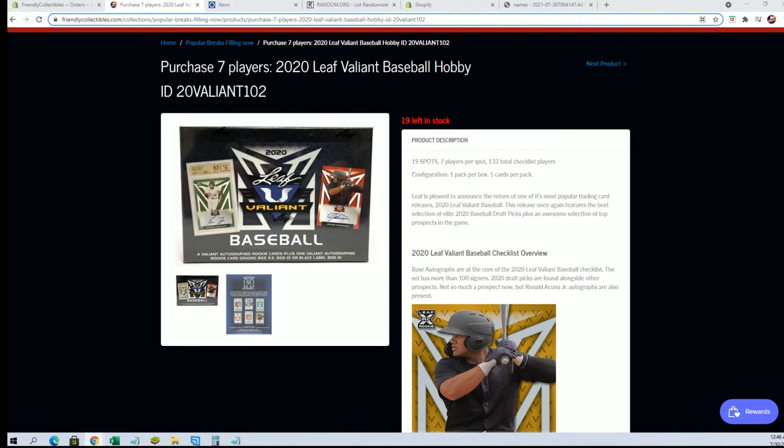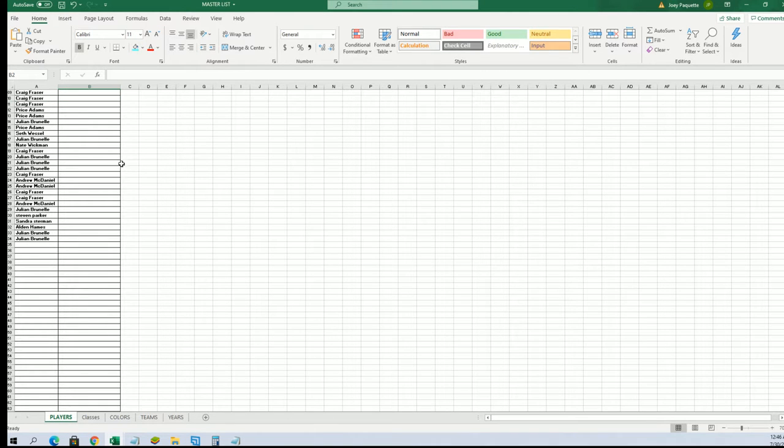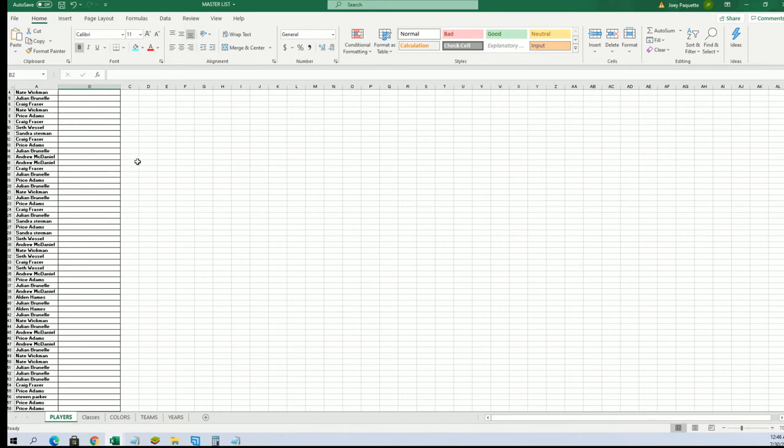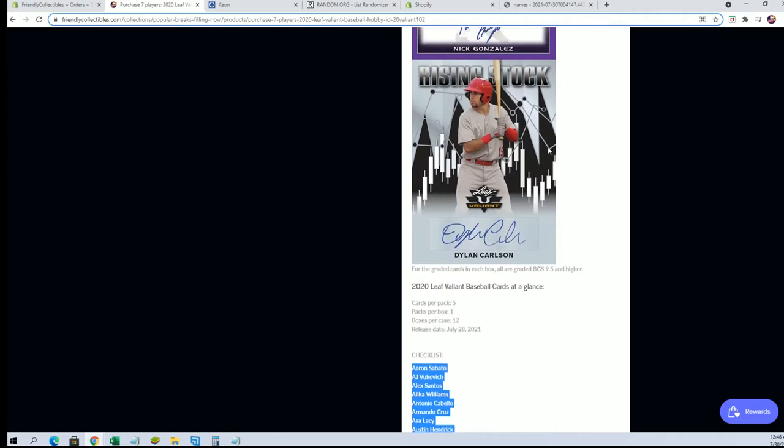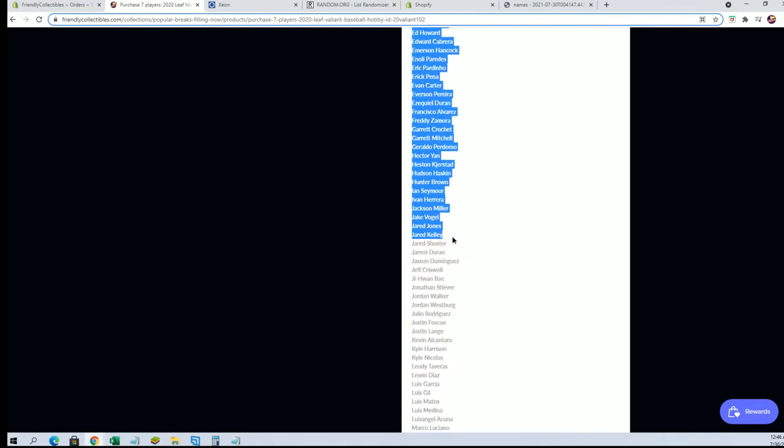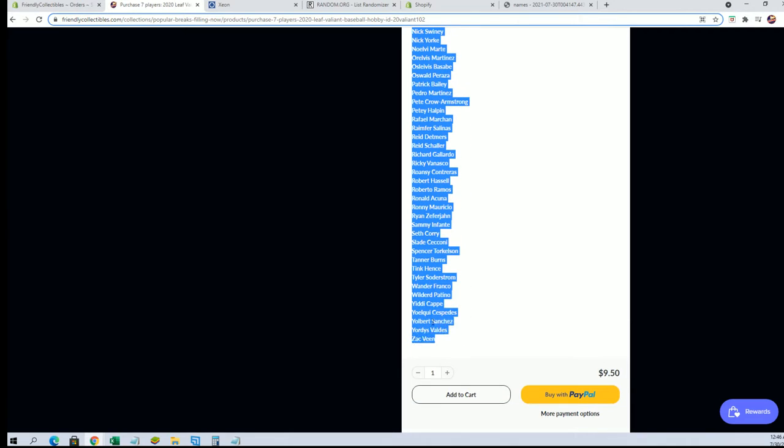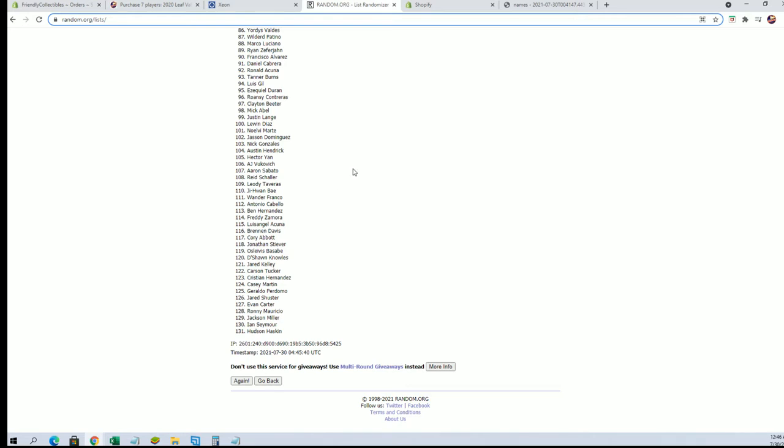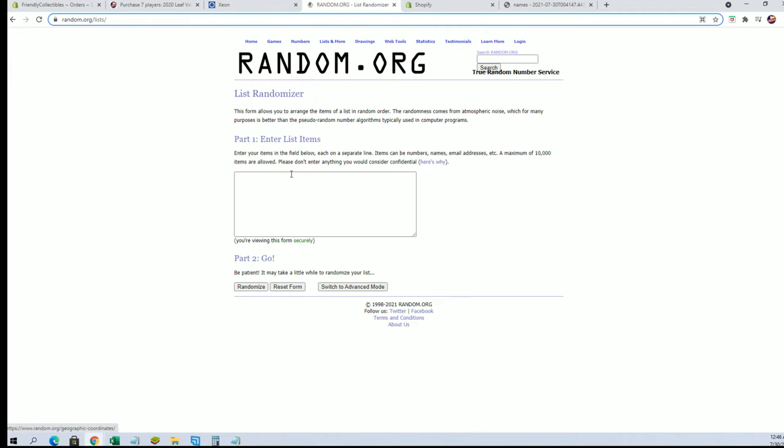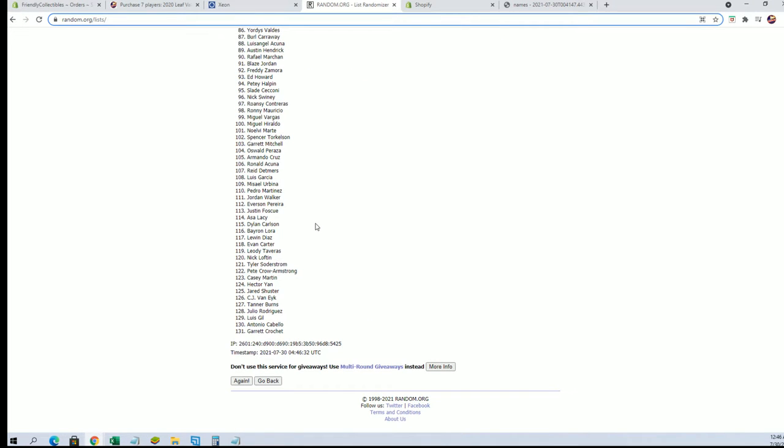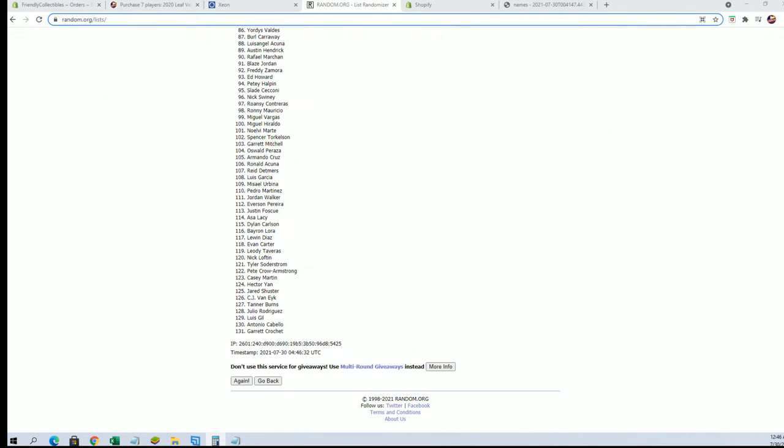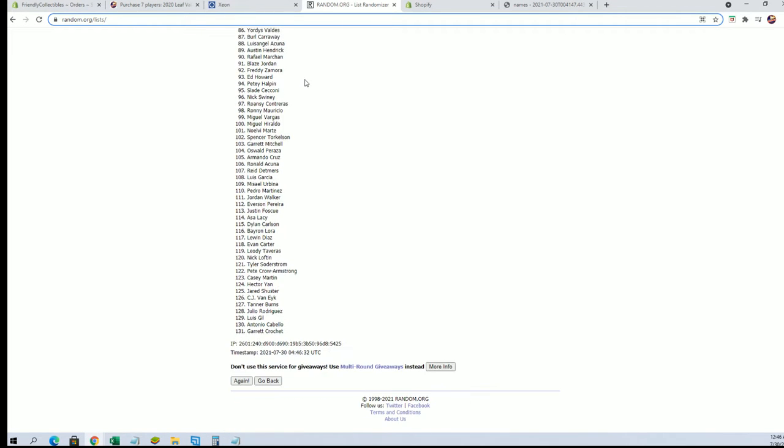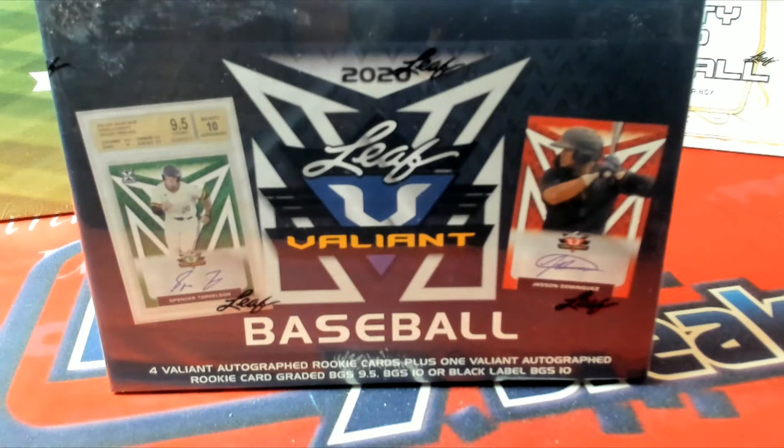133, okay something's off here. Yeah, 133, what do we only have 131? Let's make sure. Okay, hmm, I wonder if that was done wrong. Let me see something here. Did we miss two names? 133, hold on just a second guys, sorry we're missing two player names here.